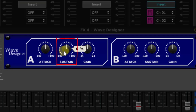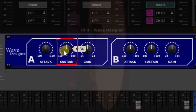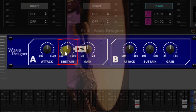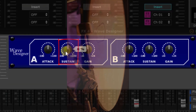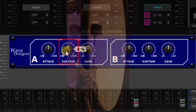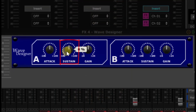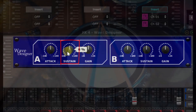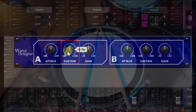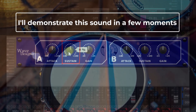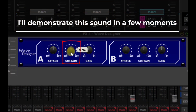Next is SUSTAIN. SUSTAIN can extend the sound or it can shorten the sound. Longer settings can make an acoustic kick drum sound more like a Roland TR-808. Negative settings can shorten the sound but without the abruptness of a gate. On snare, adding SUSTAIN can bring out more of the snare wires by giving them more time on each initial hit of the snare in the mix.